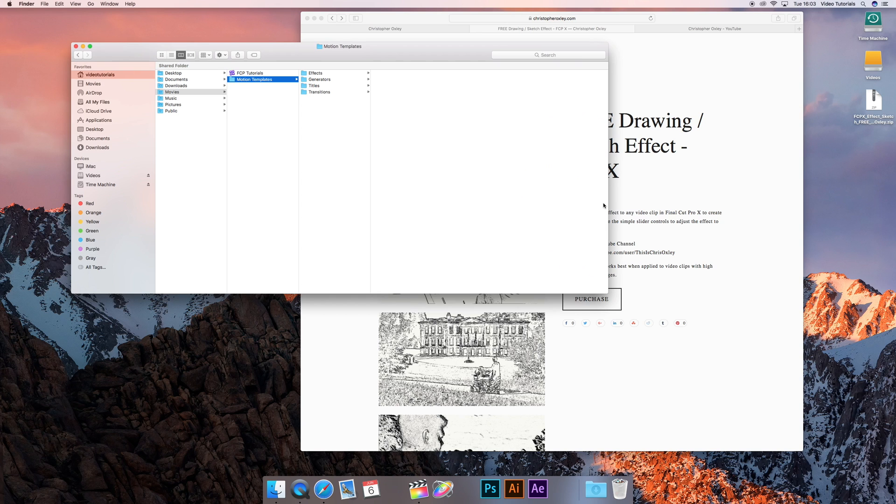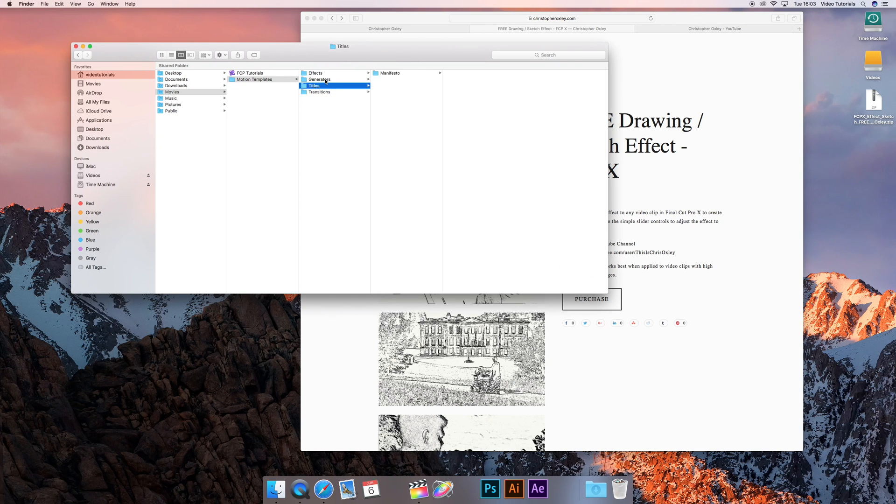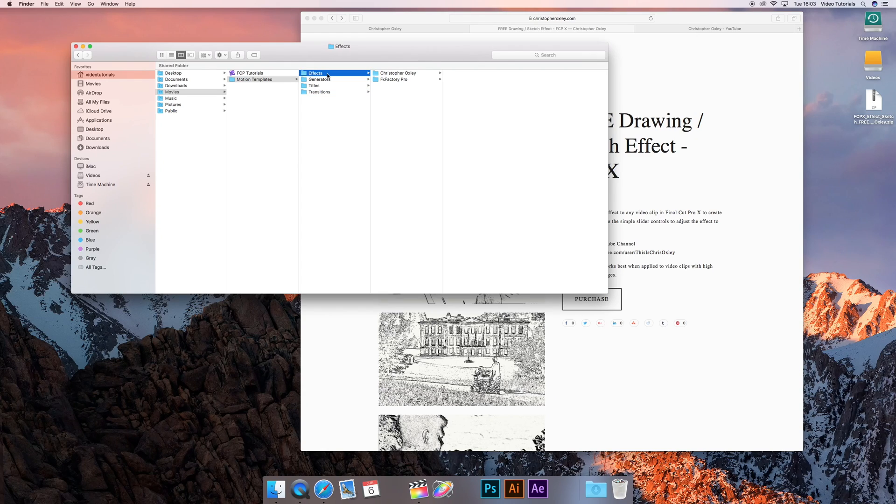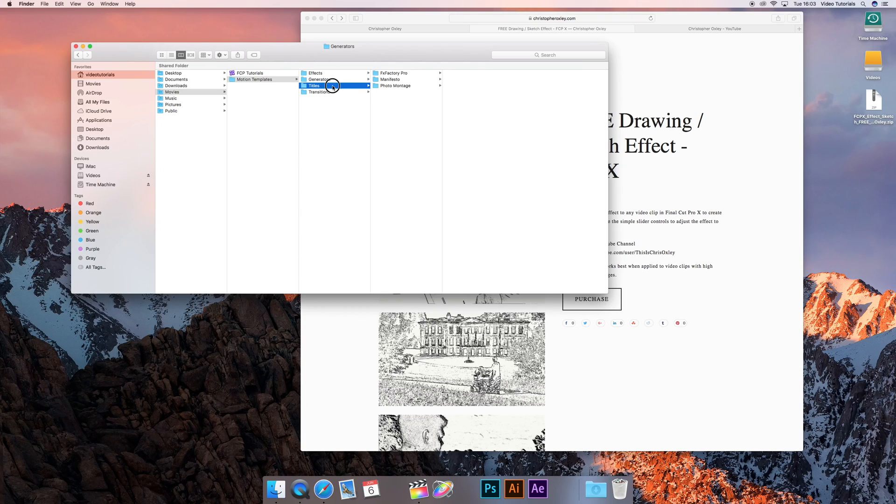Free is always good. So if you want to download any more of my plugins, either for effects, titles, generators, anything like that that I might produce later on down the line, you only need one folder called ChristopherOxley and each of these folders.